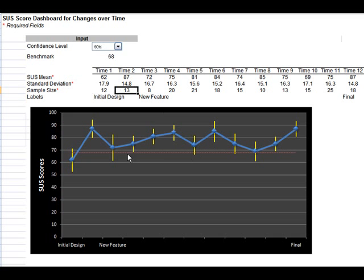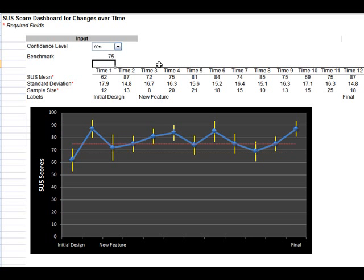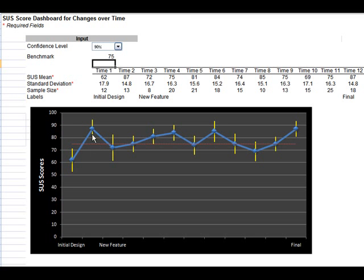I've also got on this graph a benchmark that's going to update. Right here I've got the global benchmark of 68. If this was consumer software with a higher benchmark, let's say 75, that's going to automatically update. We can use the boundaries of these confidence intervals where we see the lower end above the benchmark. We can conclude that the difference is at least statistically higher than that. And for these values here, it's just above that threshold.